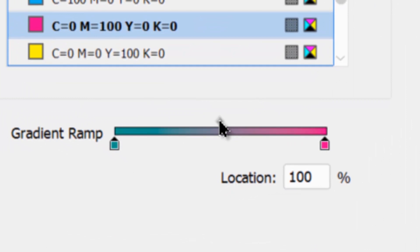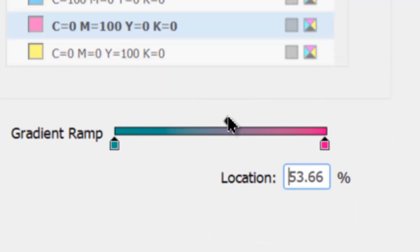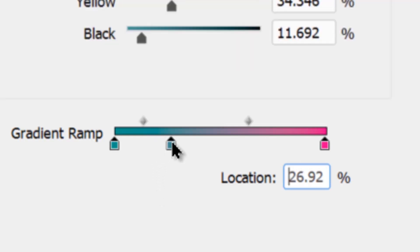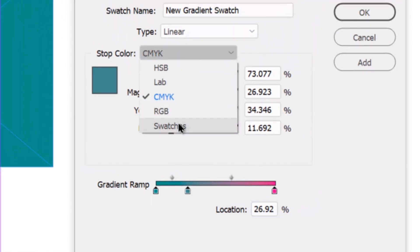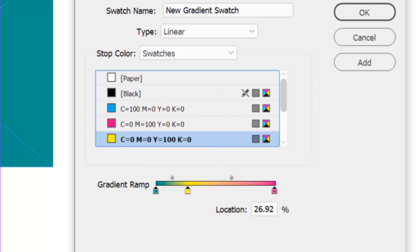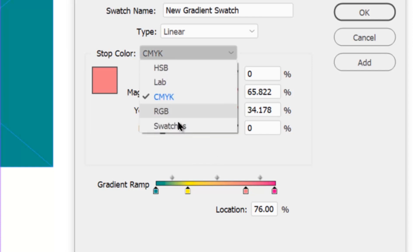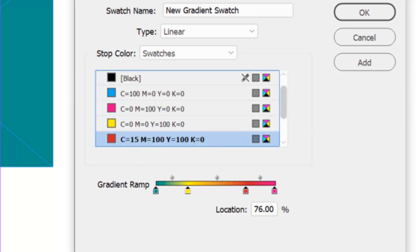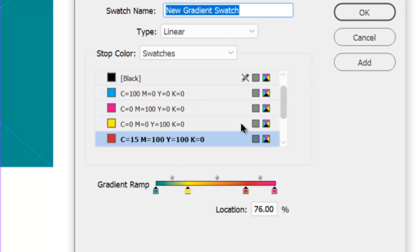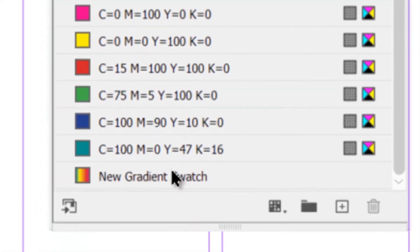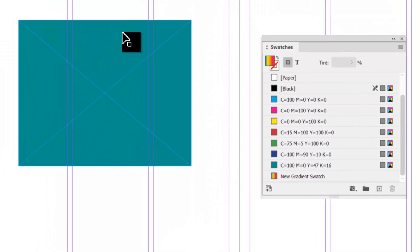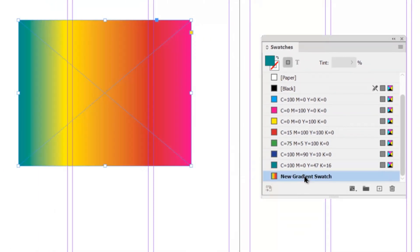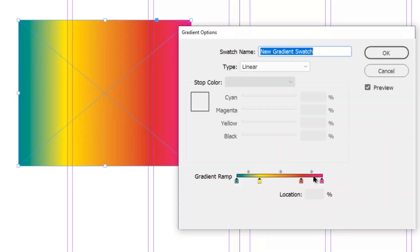Then choose the secondary color — the one the gradient transitions to — by clicking the right-hand color stop. Now you can see a gradient going from a greenish color to a purple-pinkish color. On top of the gradient ramp, you can also change where the color transition happens — at the beginning, middle, or near the end. You can also add multiple colors by clicking below the gradient ramp to create another color stop. Once you have everything, label the gradient and hit Add, then Done. You'll see the new gradient swatch in the swatches panel, and you can apply it to any frame or object.